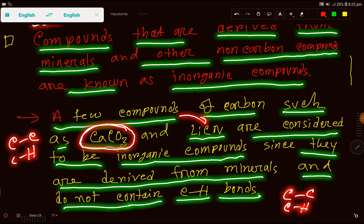I hope and expect that you have understood the definition of inorganic compounds. Thank you for watching this video — be well.